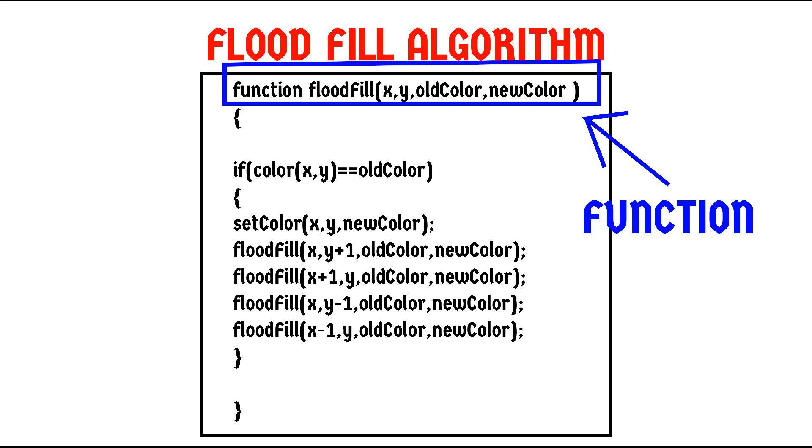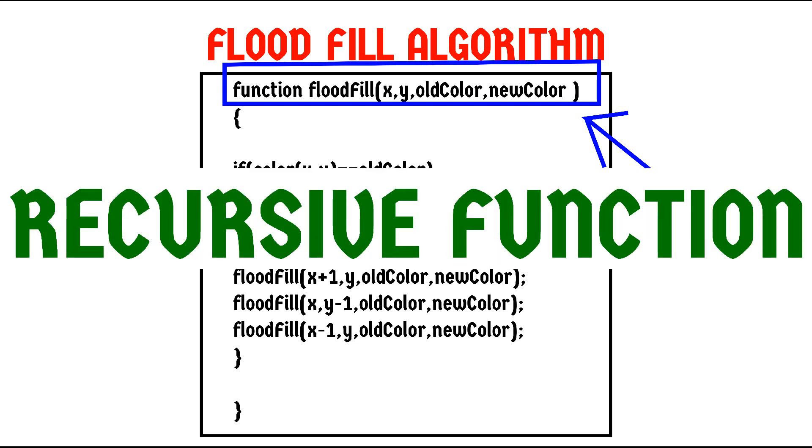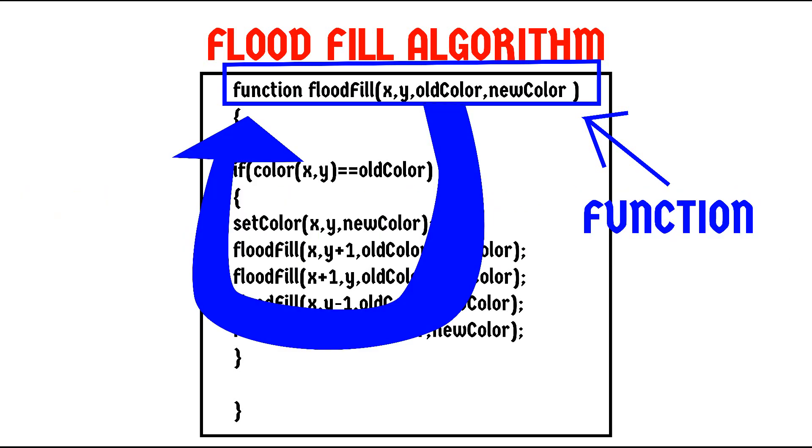But this is unlike other normal functions because this is a recursive function. A recursive function is a function that calls itself. So every time you run this function, it calls itself multiple times.